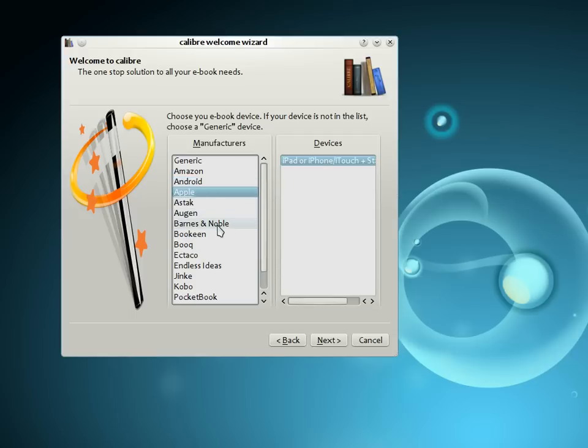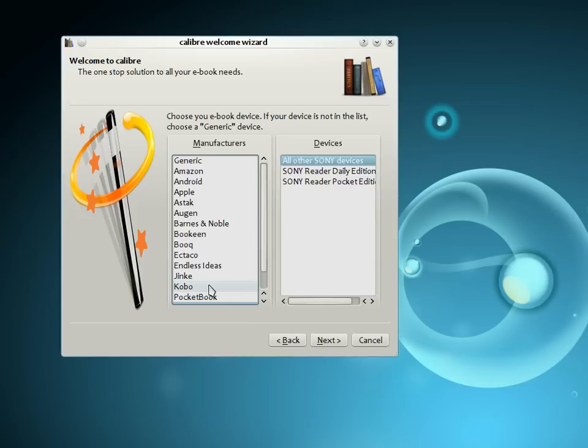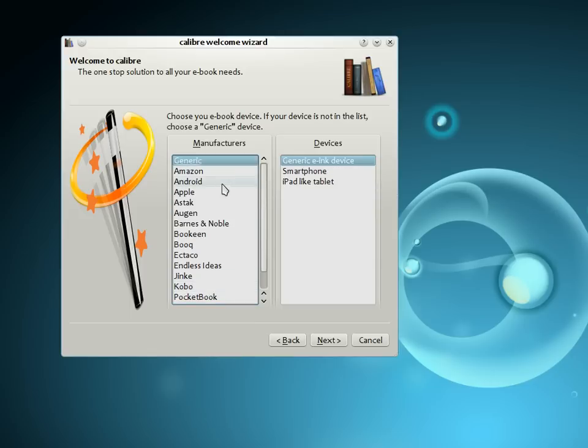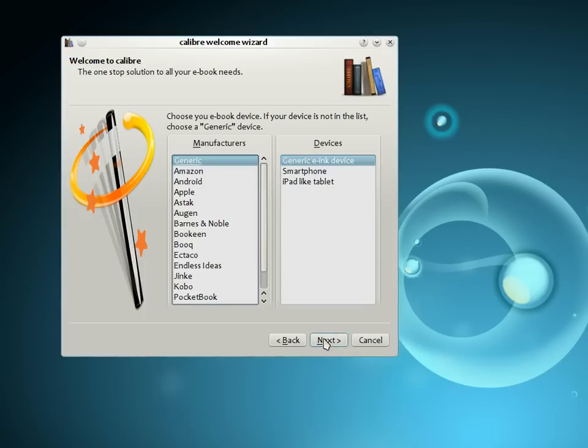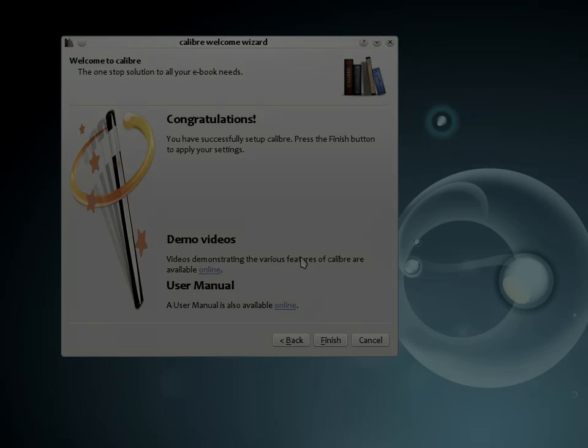the Barnes & Noble Nook, Sony Readers, and so on. If the device that you possess is not on this list, choose one of the generic devices, and most probably Calibre will work well with your device regardless. That's it. You have now finished configuring Calibre and are ready to start using it to manage your collection.